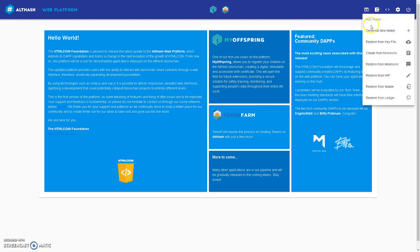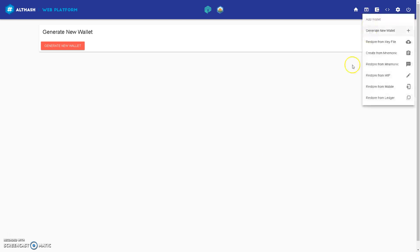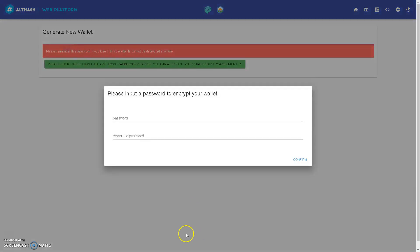So to add a new wallet, or to generate a new wallet, you go to this tab, generate new wallet.